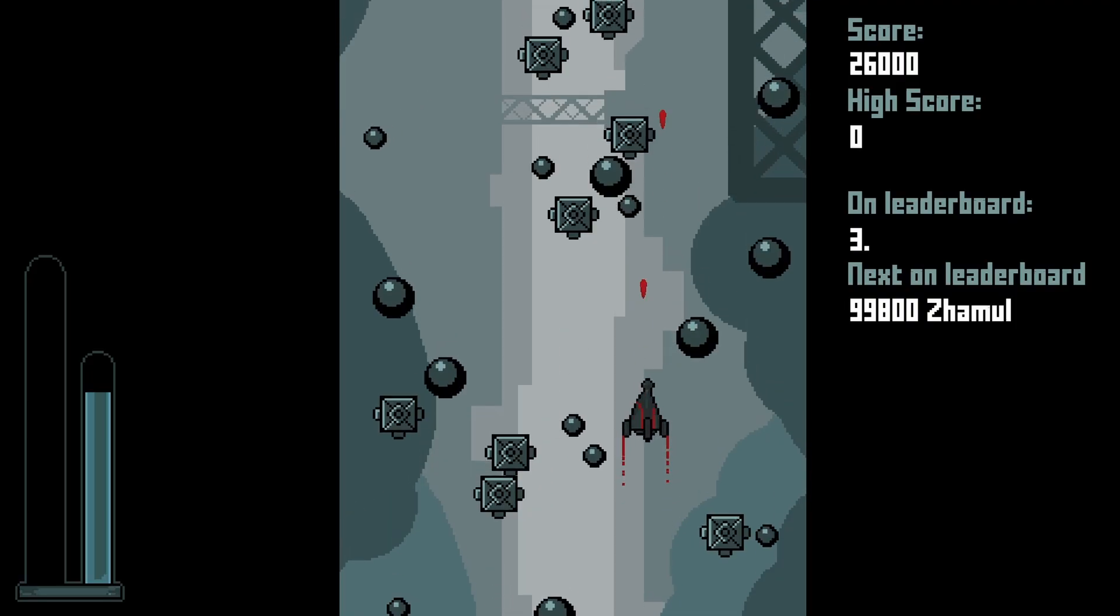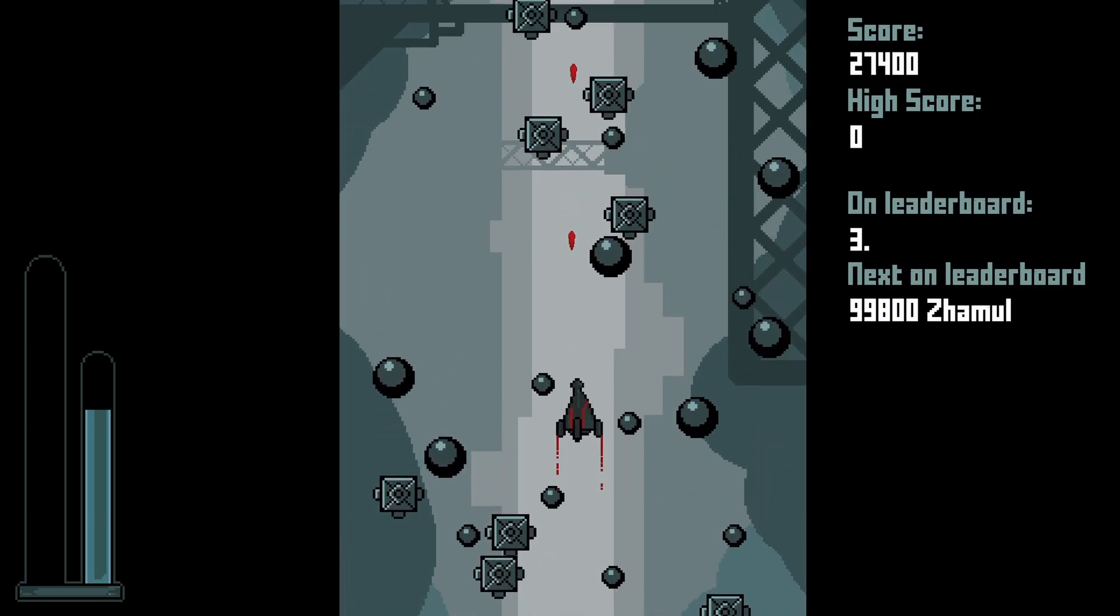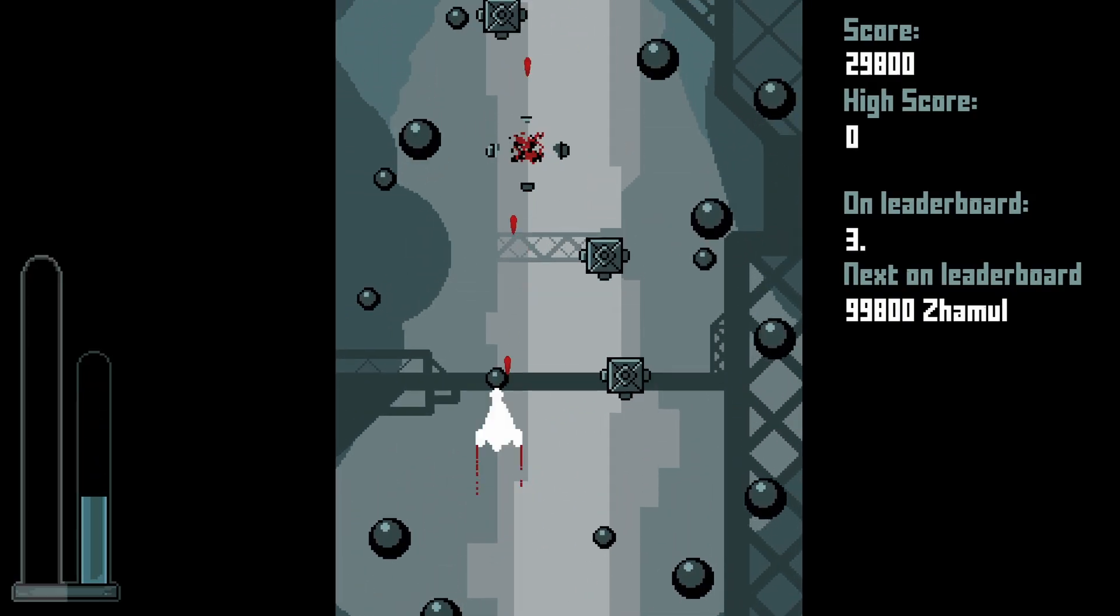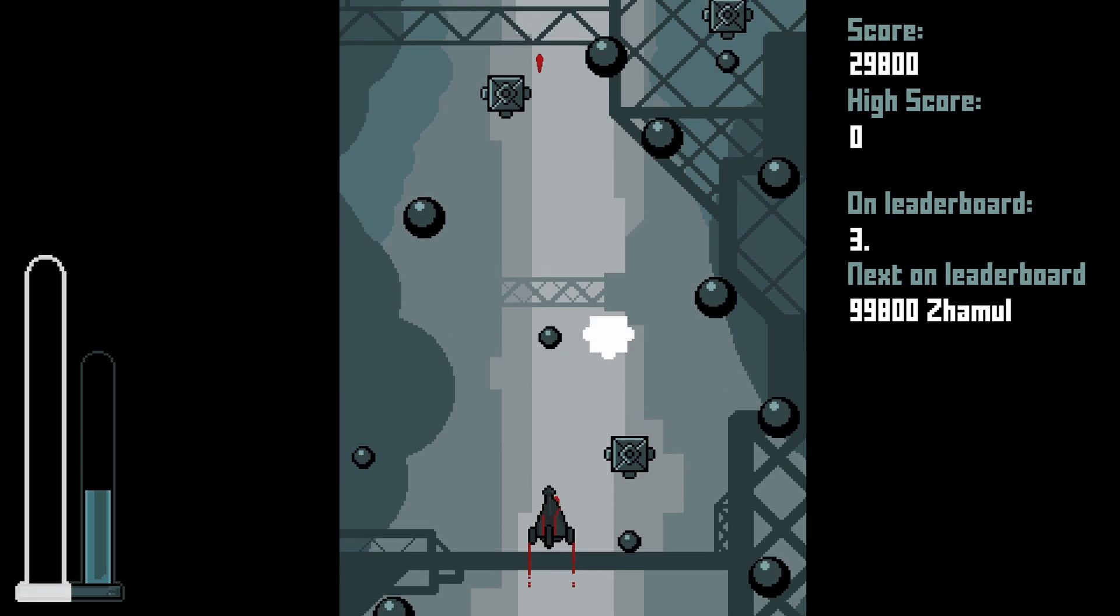Quantum Tower is a 2D ship shooter. Gain points by staying alive and killing enemies.